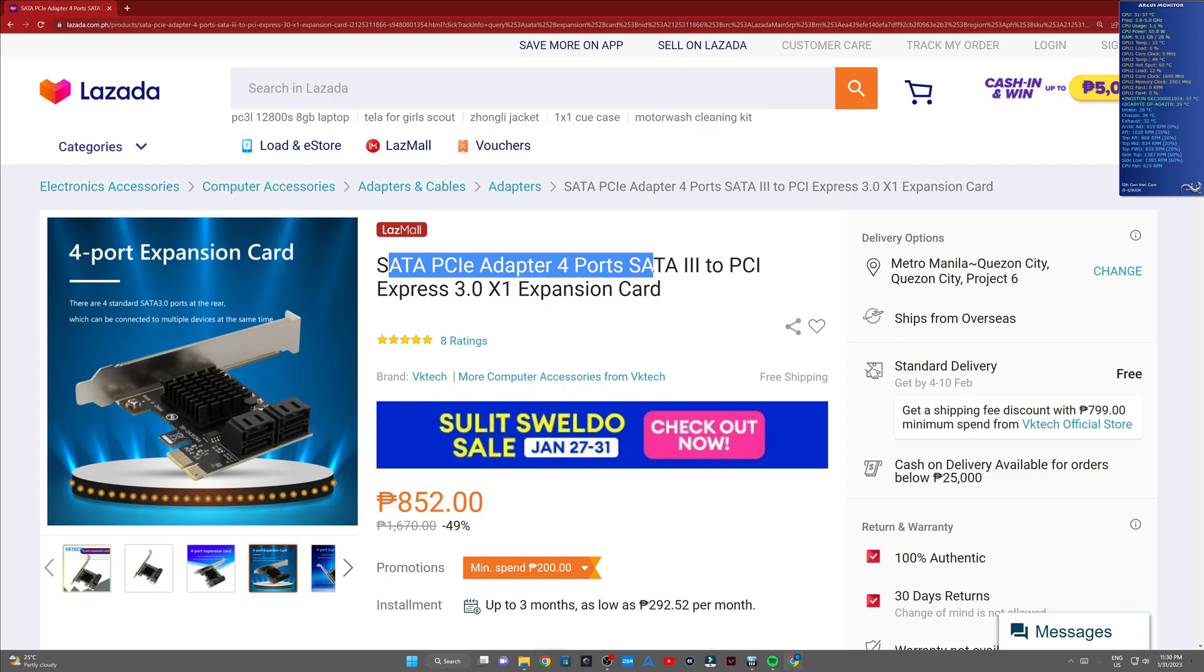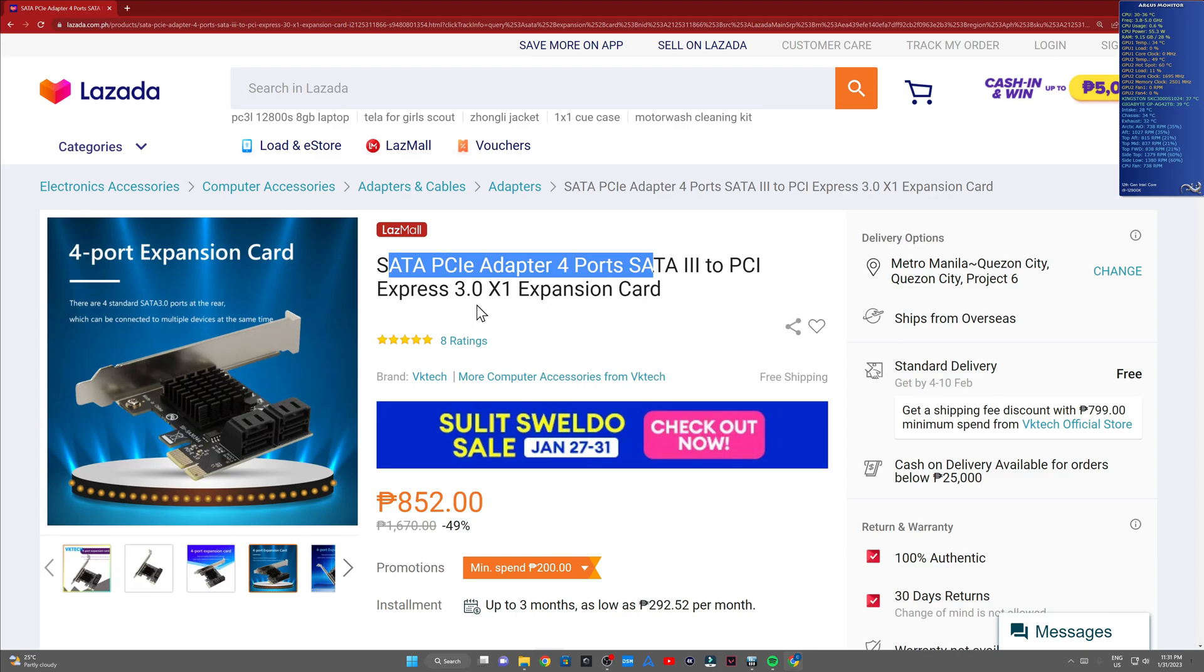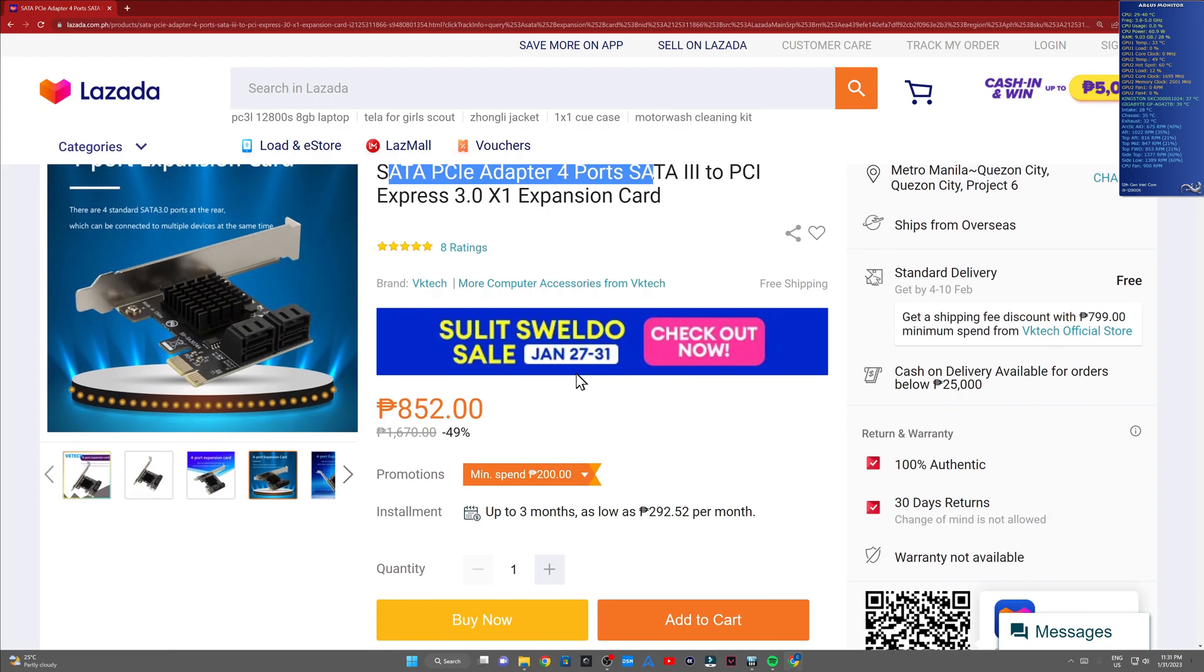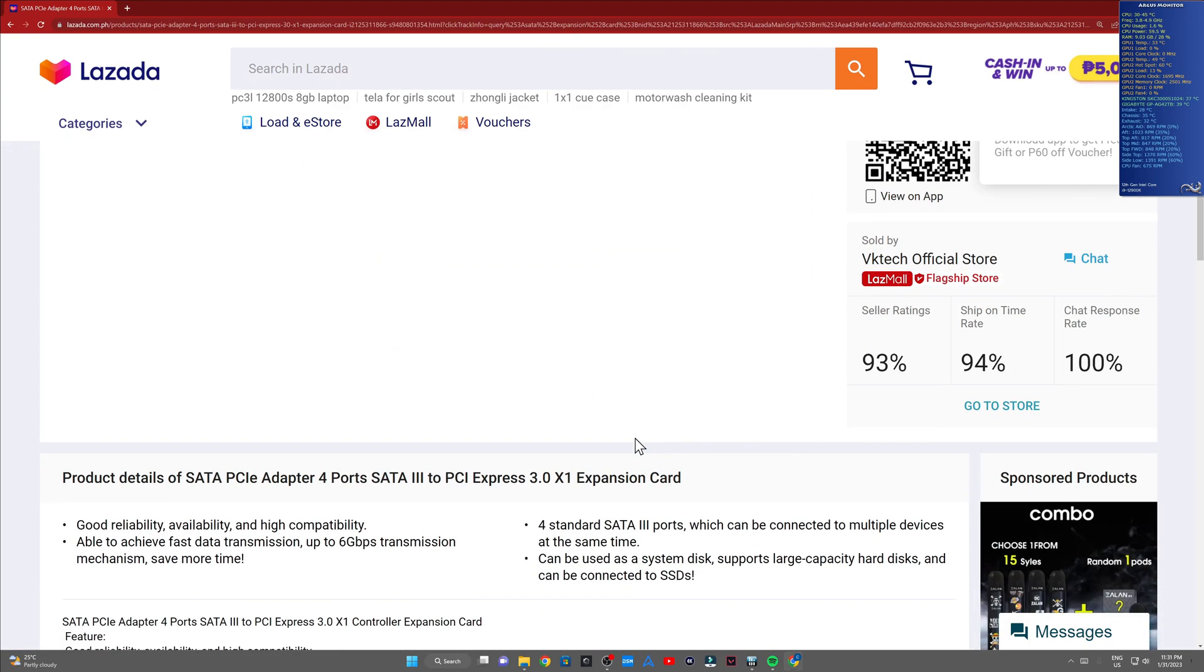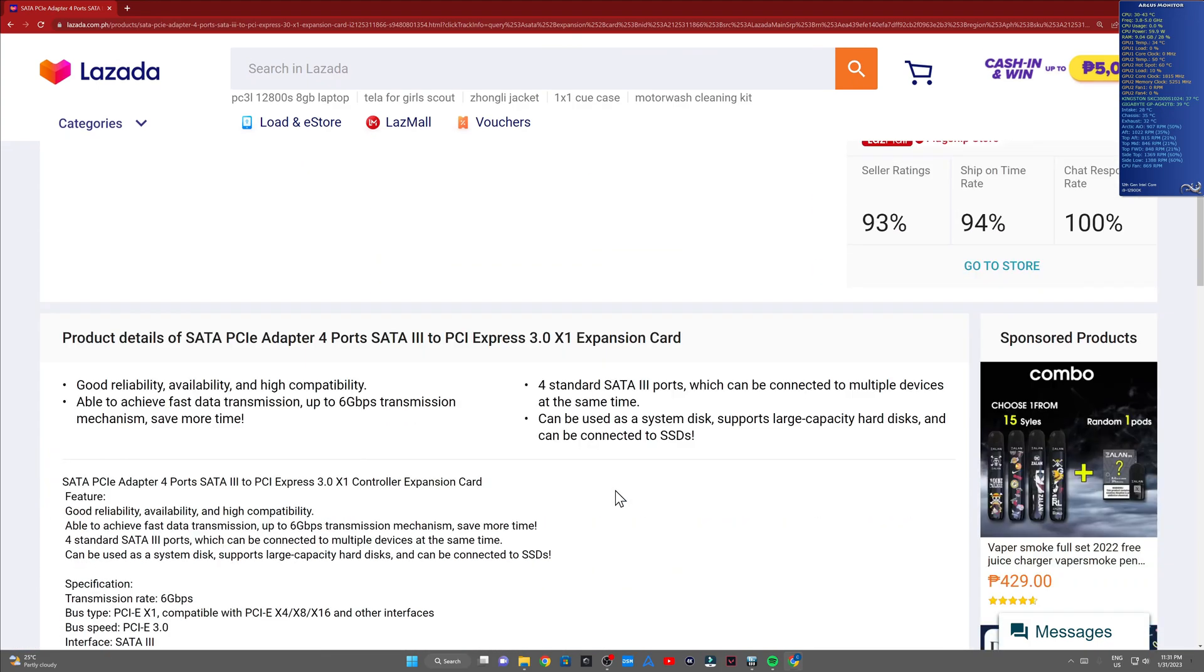So if you're purchasing this card and you have a B660 board, most probably it'll work out because I didn't update the BIOS of this thing and I straight up installed it. It ran, it detected the drives, no problem. Again, my motherboard's a Gigabyte B660.